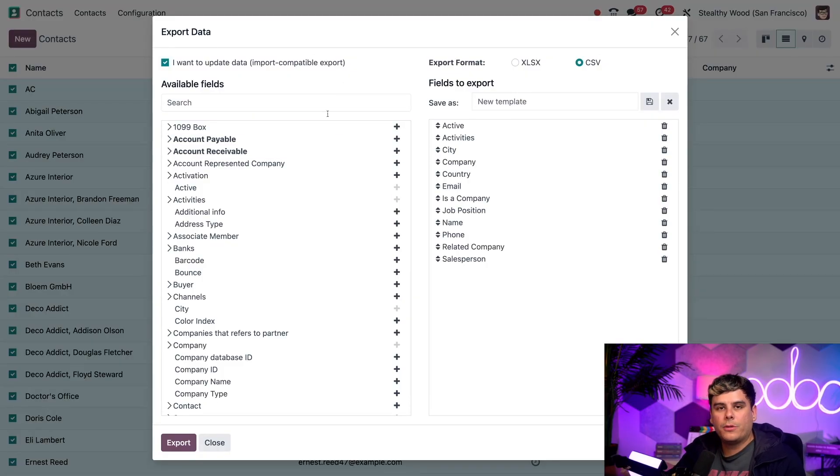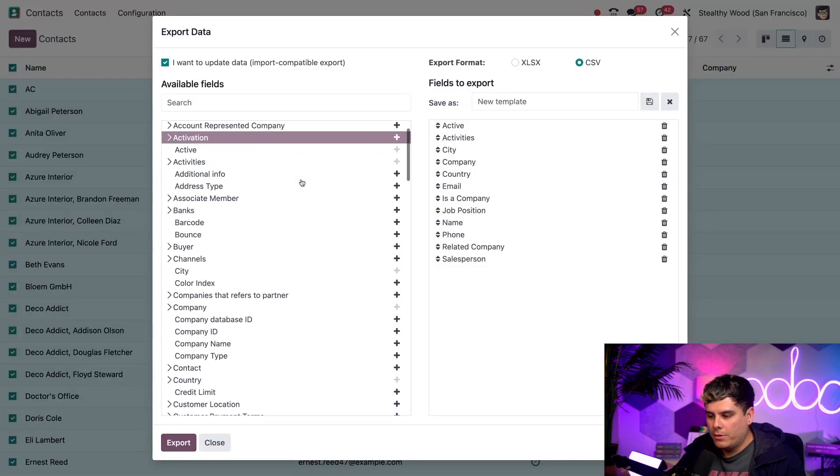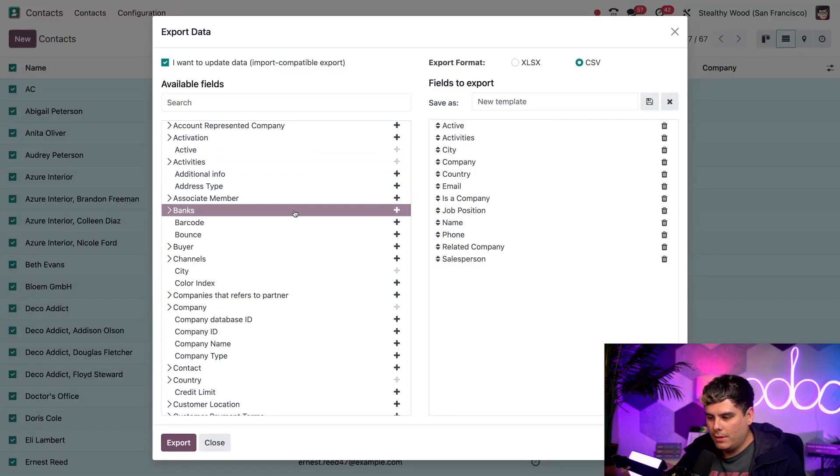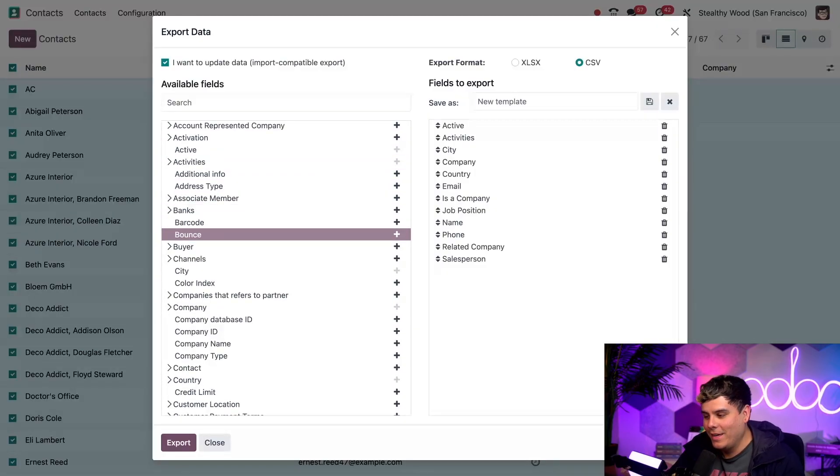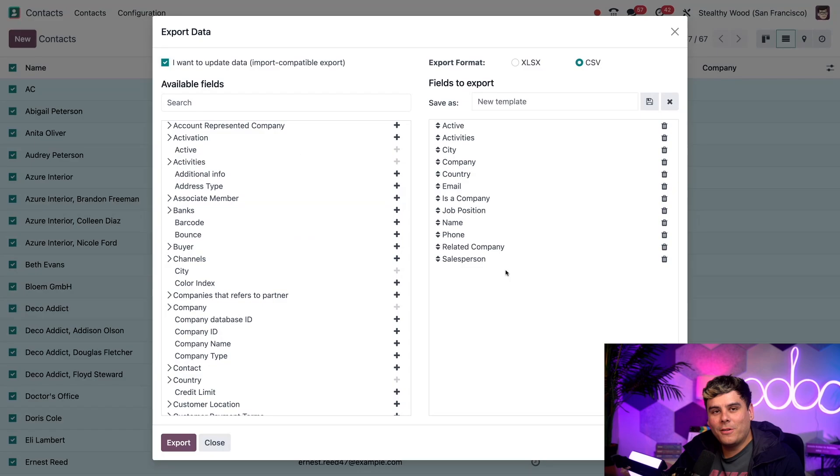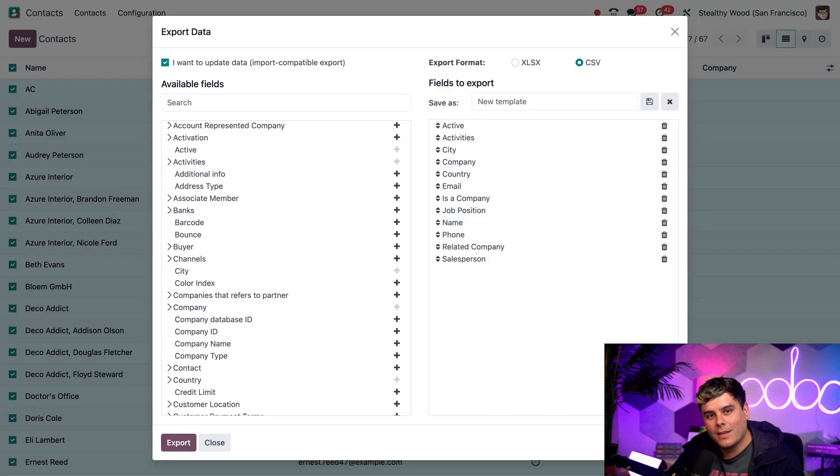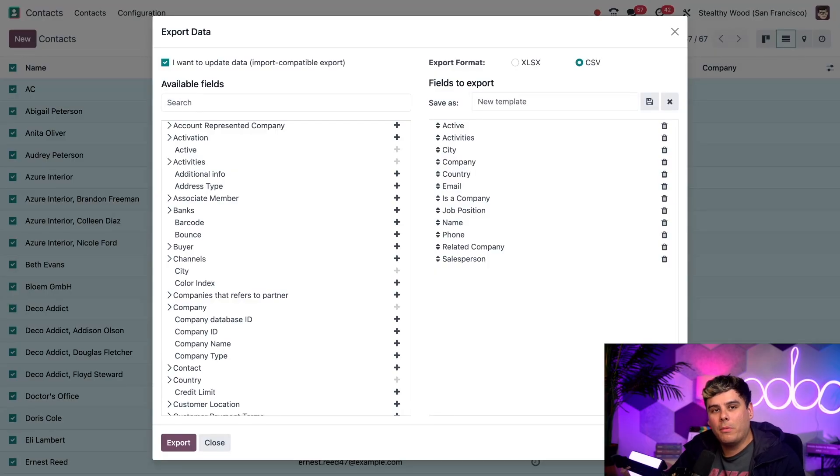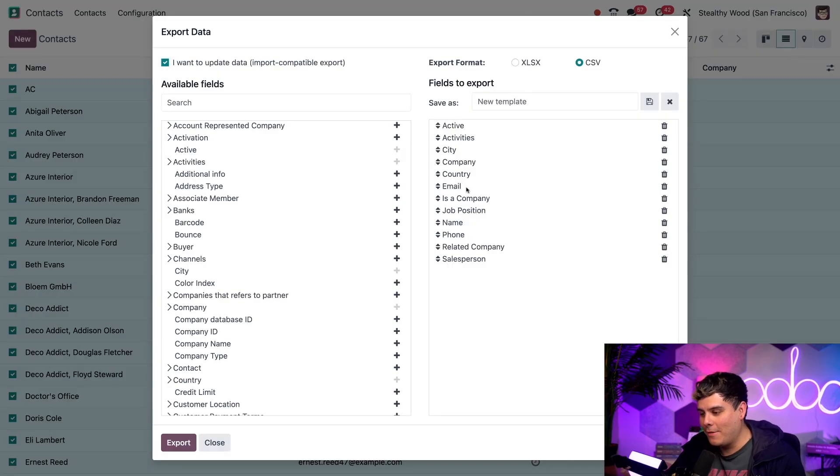So on the left export screen over here, there are the available fields Odoo can export. You can go through a bunch of these: activities, banks, barcode, a whole bunch of stuff. And on the right over here, these are the options that have already been selected to export. By default, when exporting the various Odoo applications, suggested fields to export are automatically populated like you see here right now. Since we're inside of contacts, it's probably a good idea to have email exported.